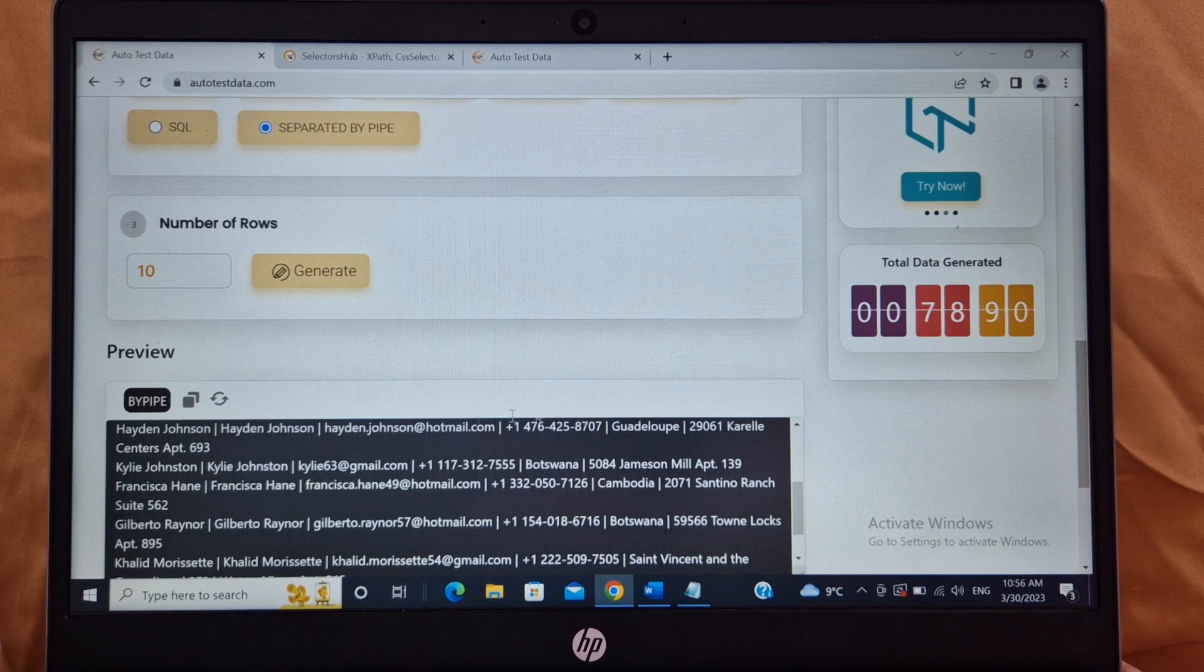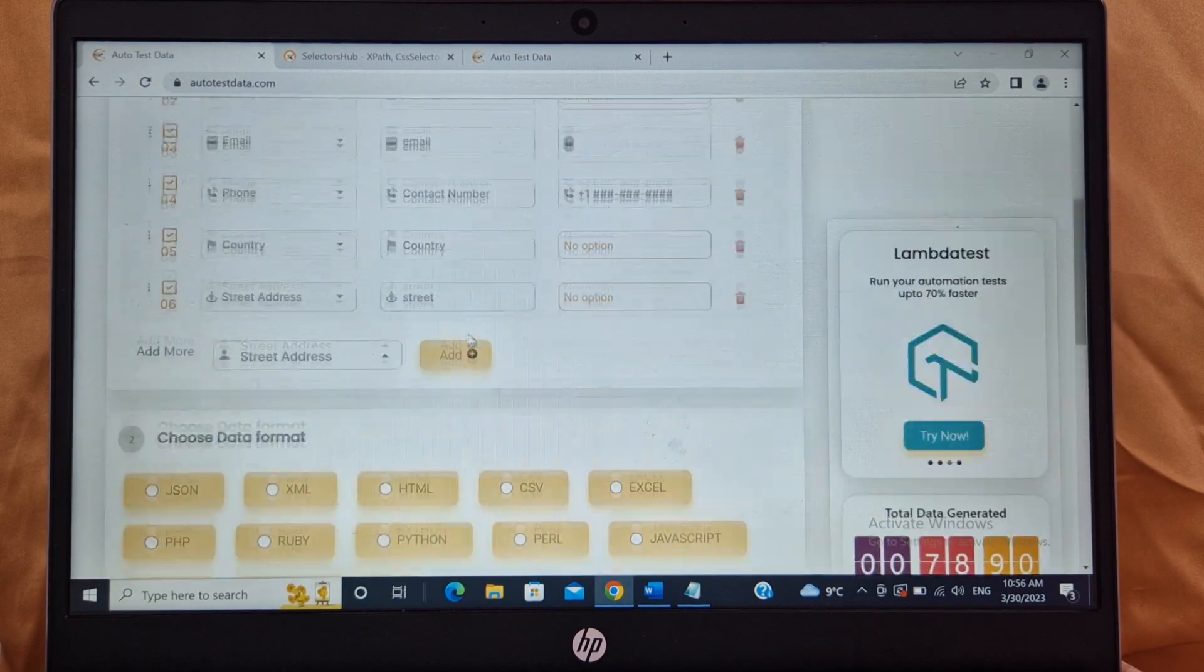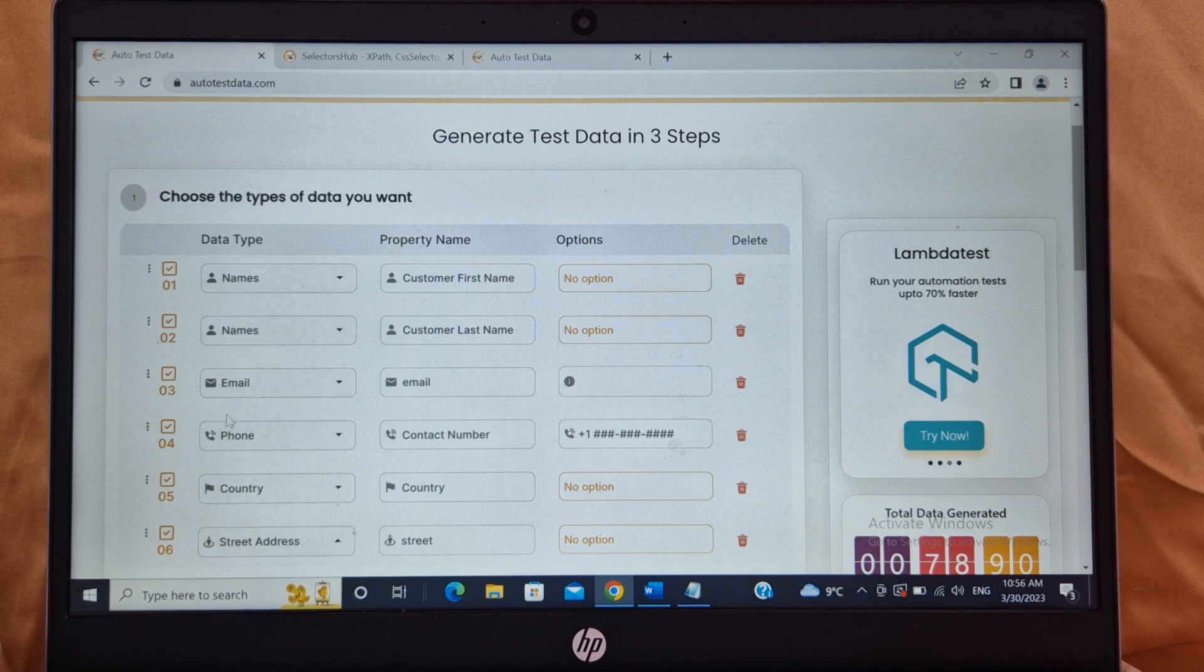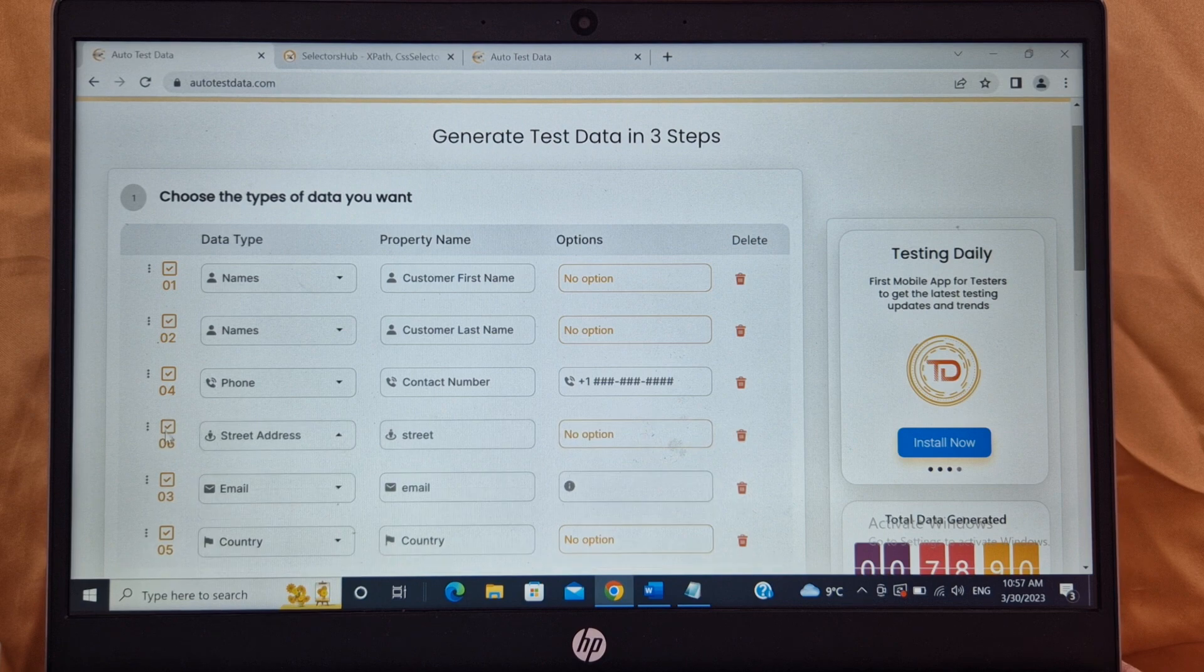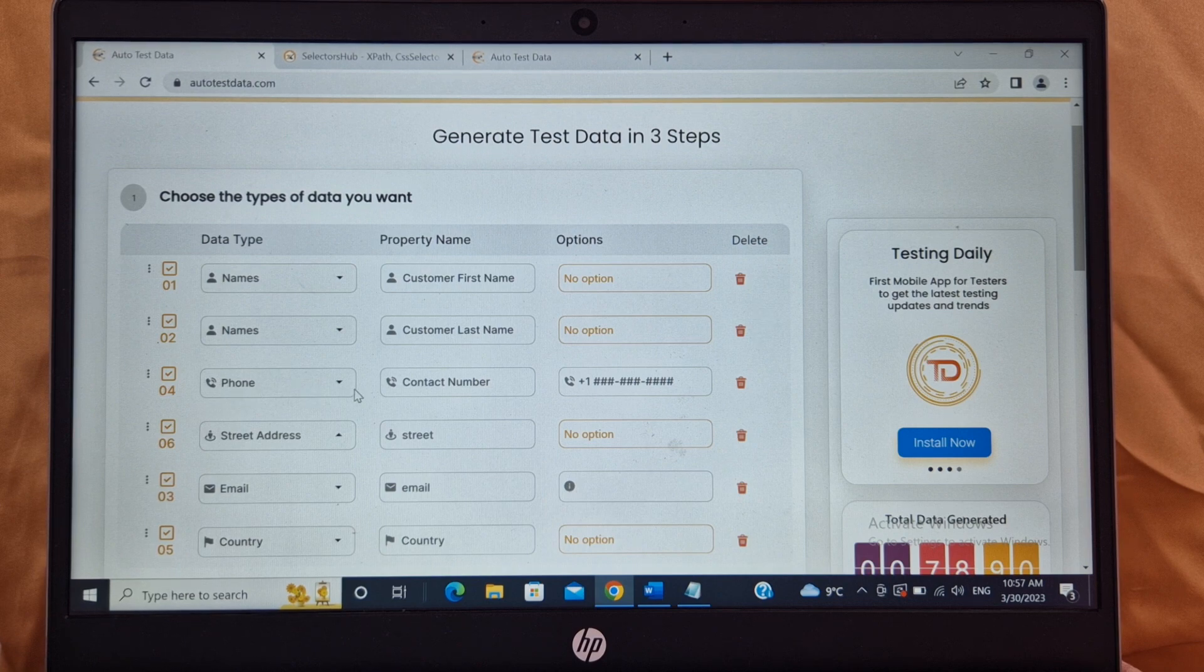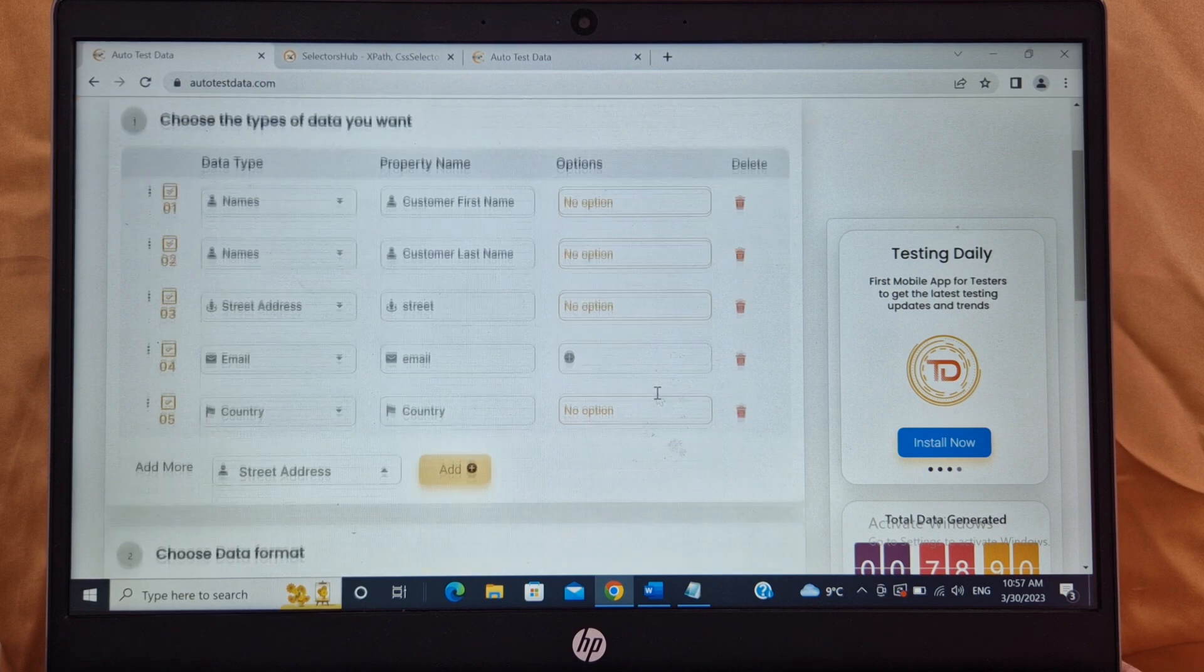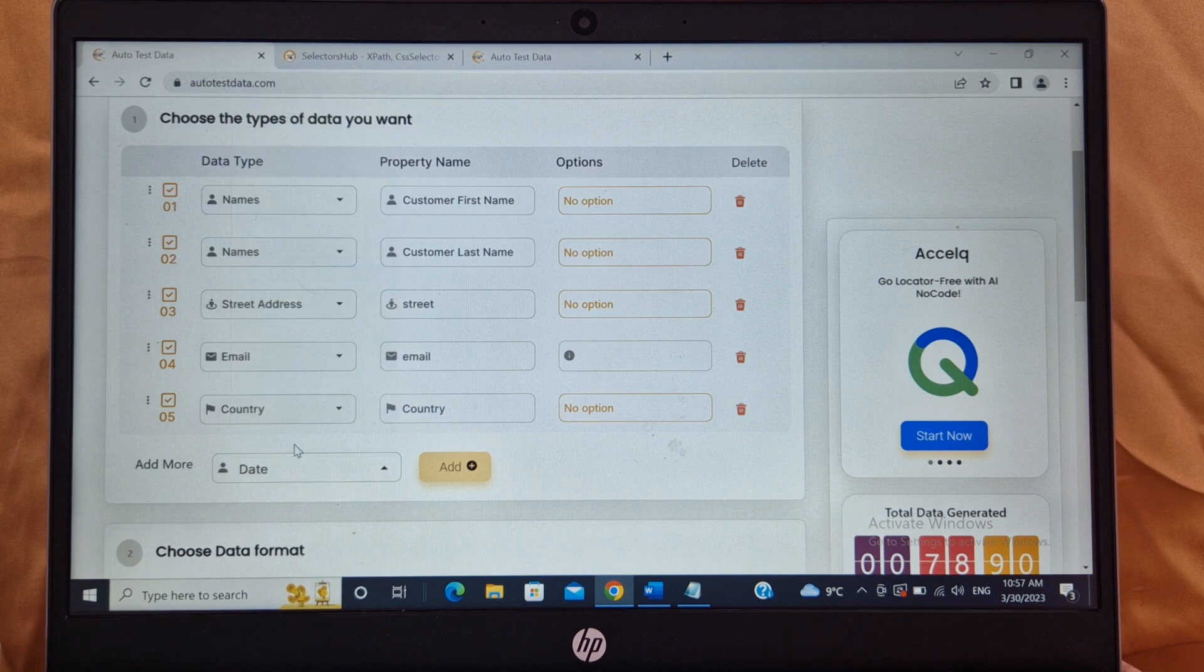So select the data as per your requirement, select the number of rows as per your requirement, click on generate, get the data and then download it, use it in your project. One more option is you can play around with the rows. For example, you need contact number on top of email ID and you need country, you need street address after phone number. So you can drag and drop the rows also. And if you want to delete, for example by mistake I entered phone number but I don't need the phone number, so I can just click on delete. The row will be deleted.